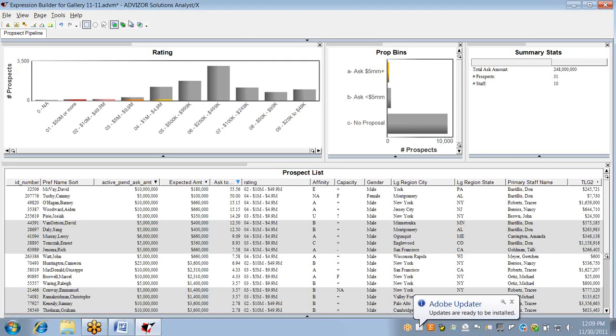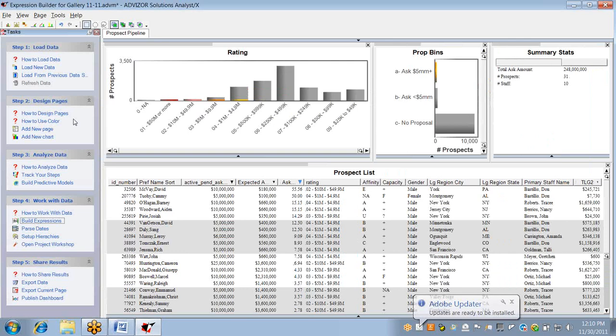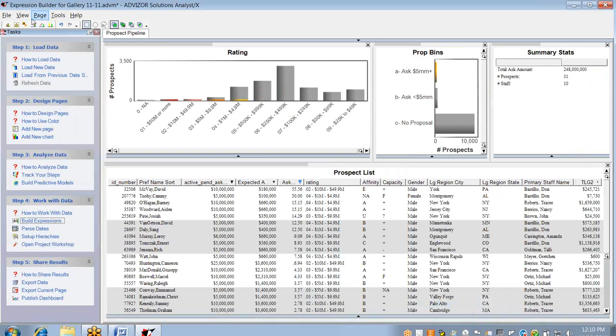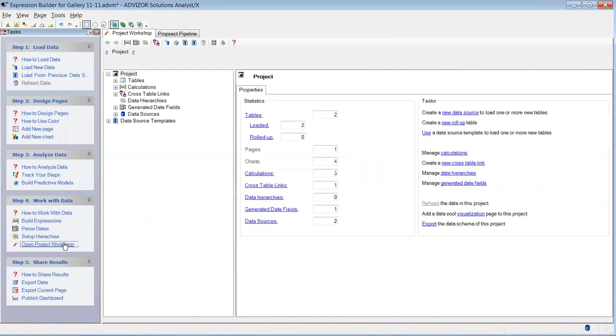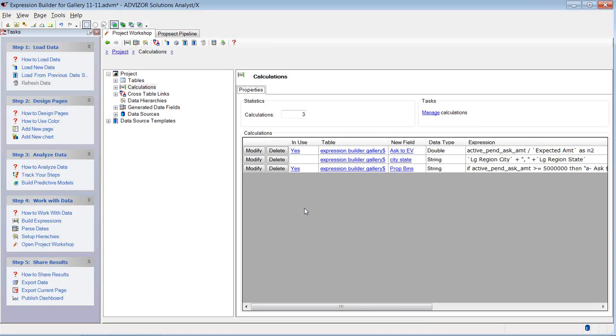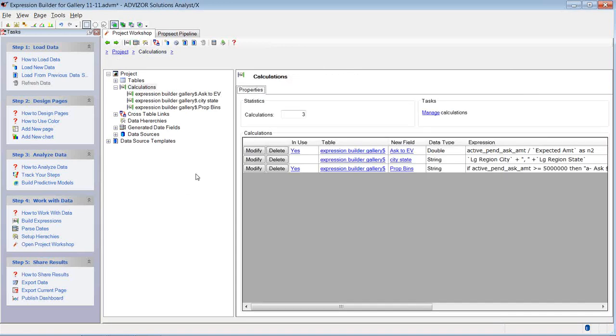Now when I'm done, I can go back to my task view, which looks like I shut down. Go to the project workshop down here under work with data. This is also available from the view menu up top. If I open this, it tells me that I've got two tables loaded on calculations. I've got three calculations I just did. Here they are. So there's a place in here where it summarizes everything in the project. And it shows me my three calculations and tells me if they're in use or not. And I click on it and I can see where they're in use.